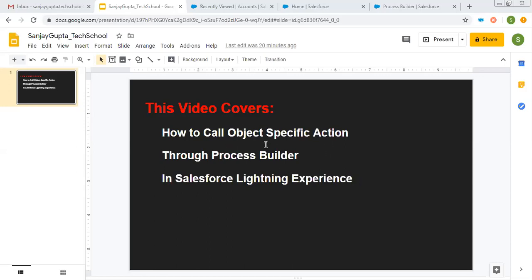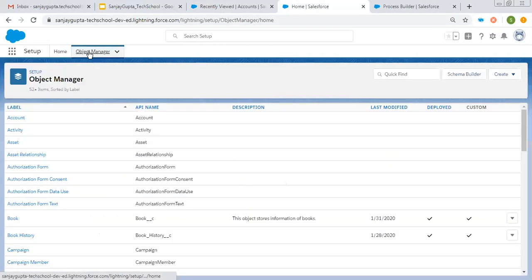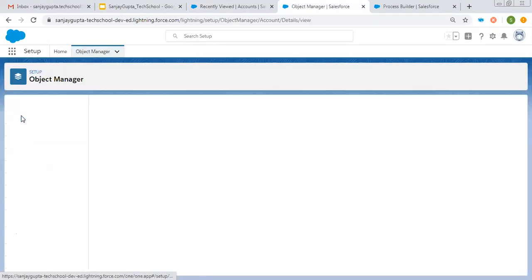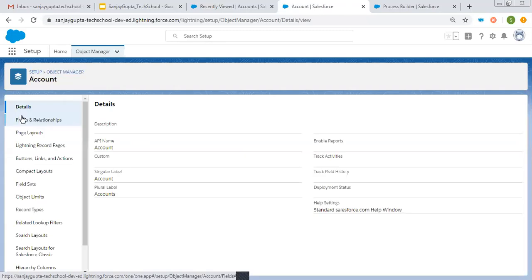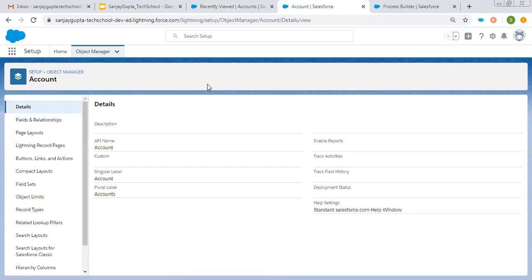So now coming on to this topic. First I'm going to create an object-specific action, and then I will be creating a Process Builder. My use case is whenever I will be creating any account, I want to create an opportunity automatically, but through object-specific action that will be used in Process Builder.